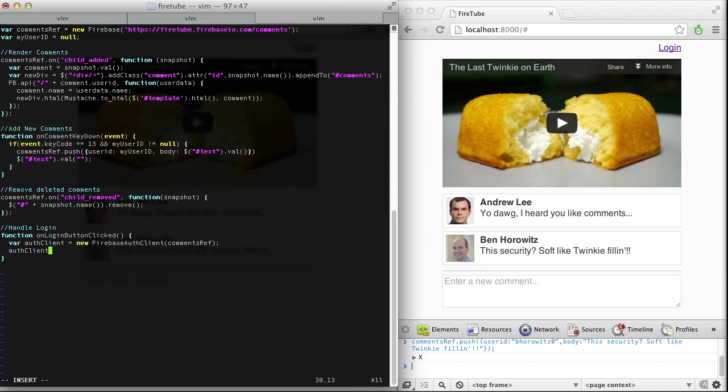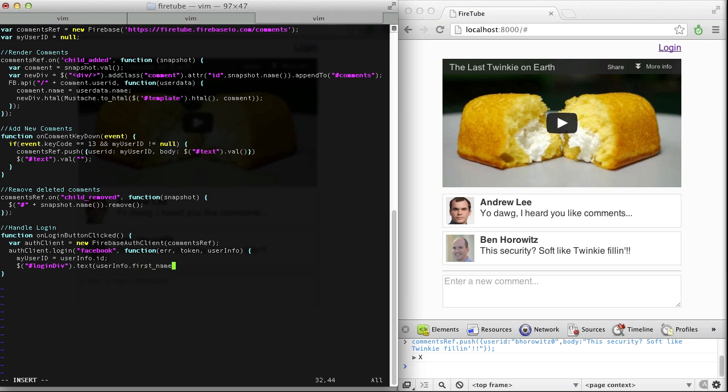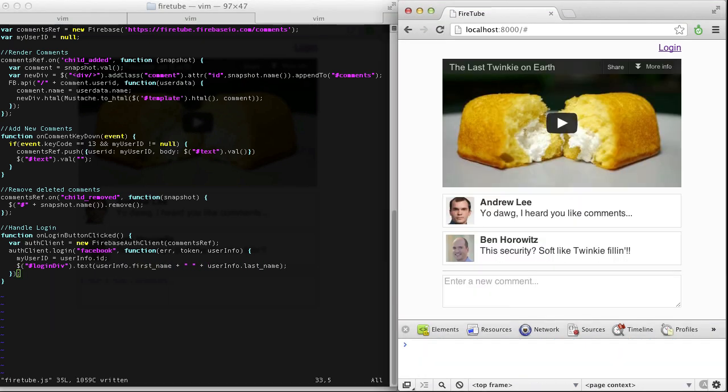We just need to add a JavaScript library and a few lines of code. Here, we've added Facebook auth with just five lines of JavaScript. Let's see it in action.